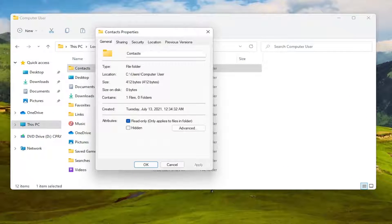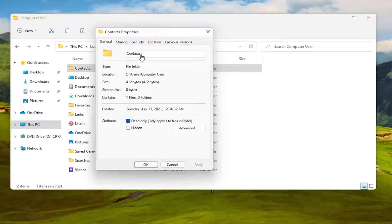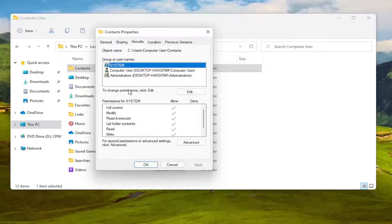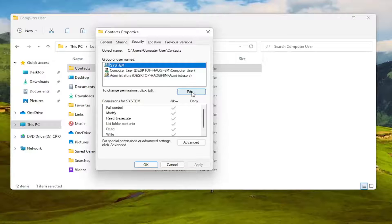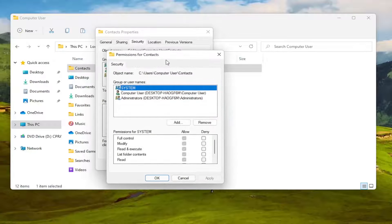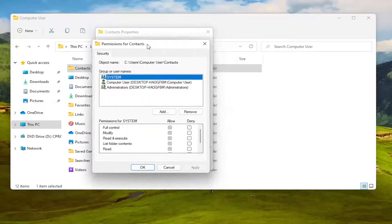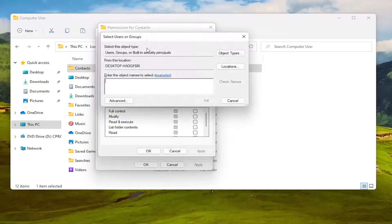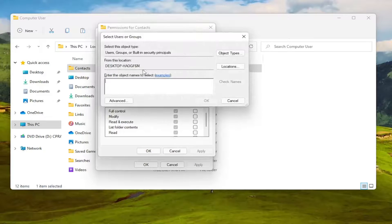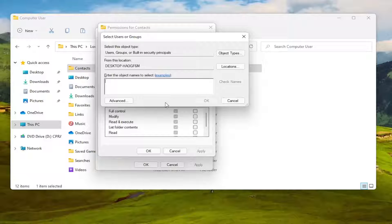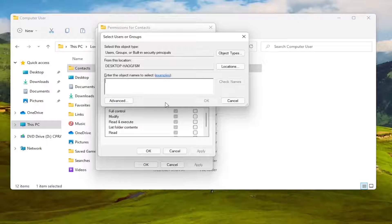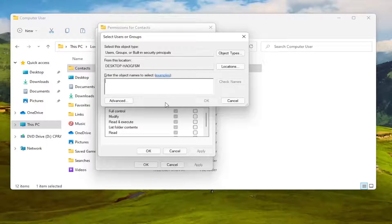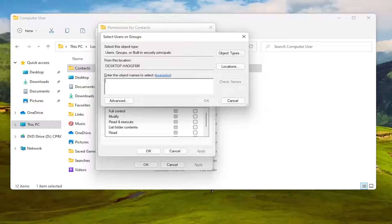We are at this point going to select the Security tab. To change permissions click Edit, select the Edit button, and then you want to select the Add button, so go ahead and left click on that. Enter the object name to select - you want to go ahead and just type in your user account name or try and search for it.